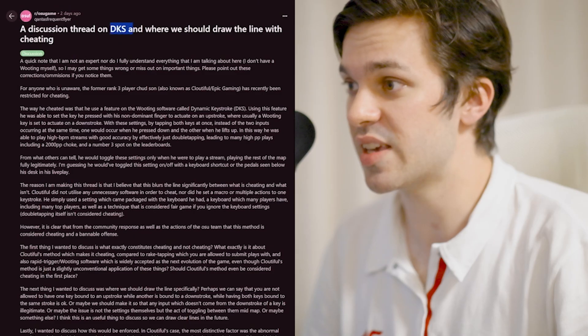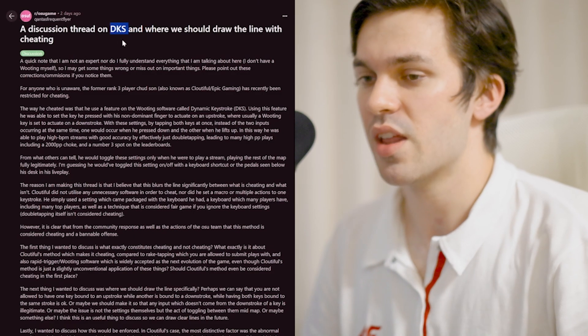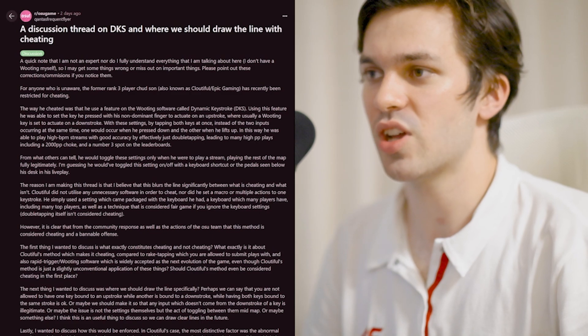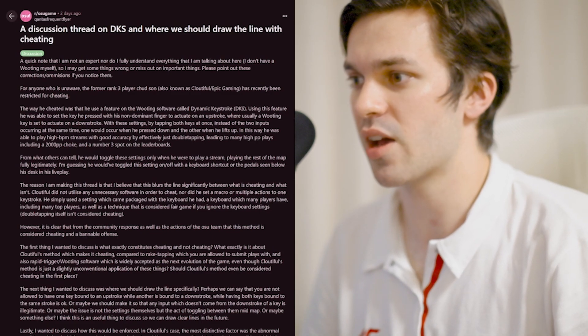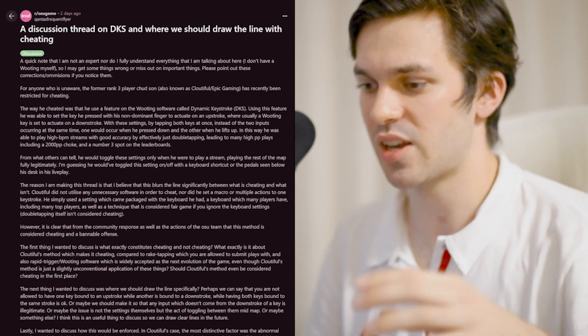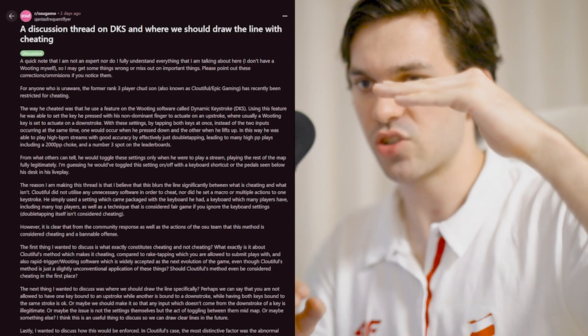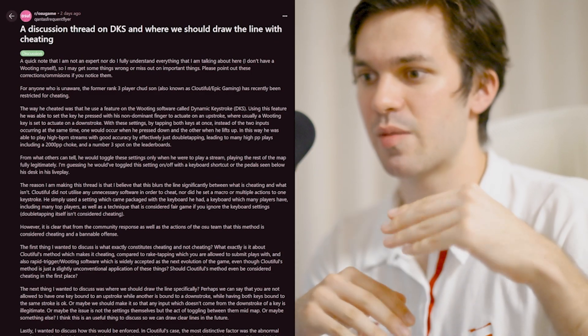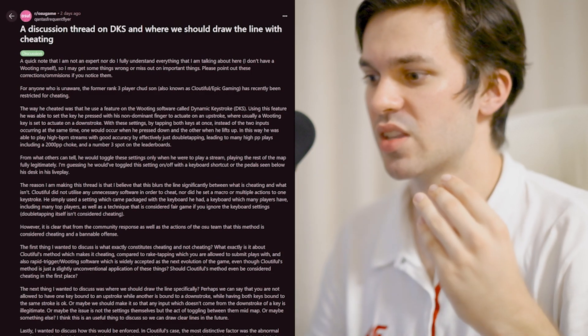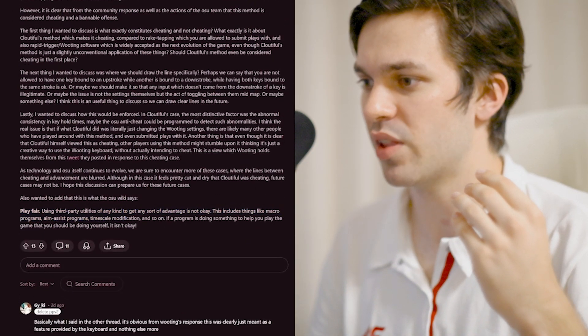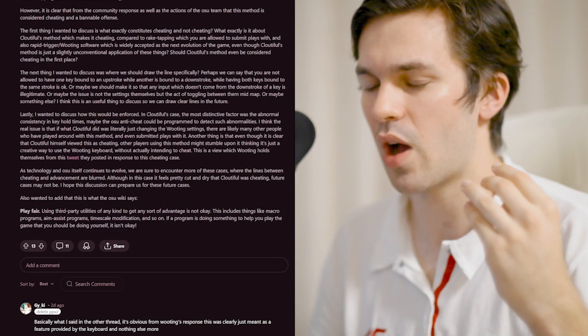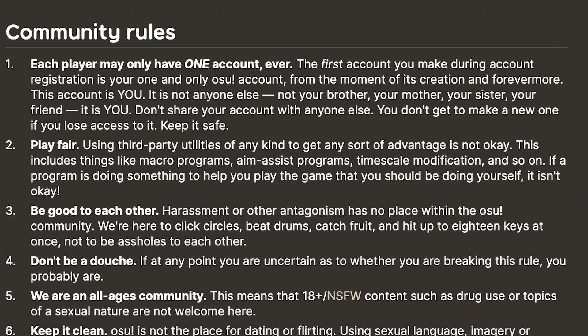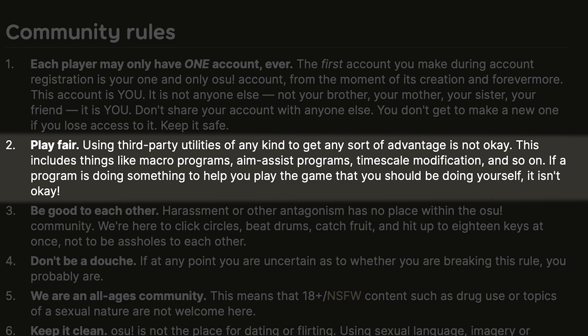So on his utility software, he had used DKS, dynamic keystroke. If you've watched the video that I edited for Ed where we're talking about Wooting, you can see that dynamic keystroke allows you to set various points within the key to set multiple inputs.